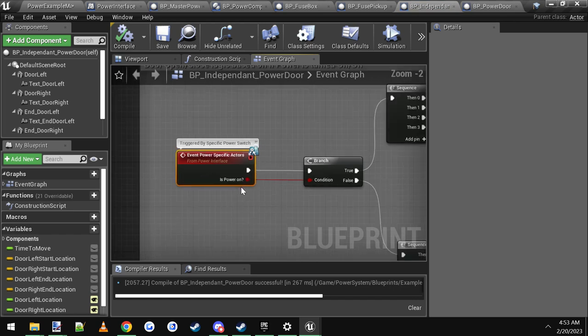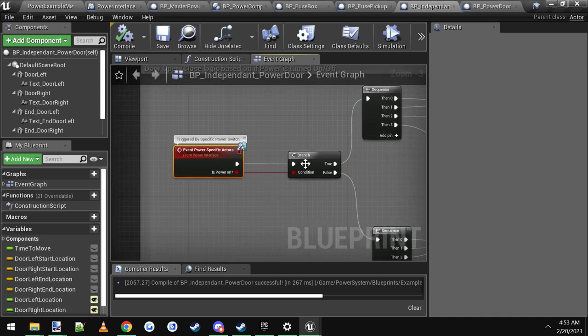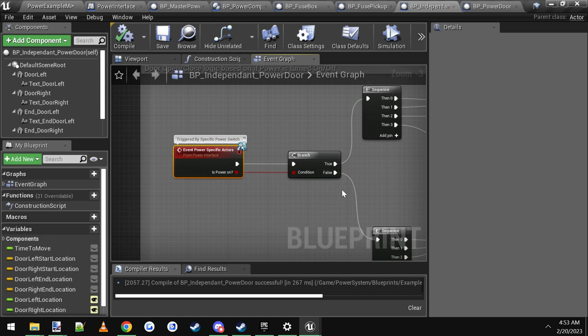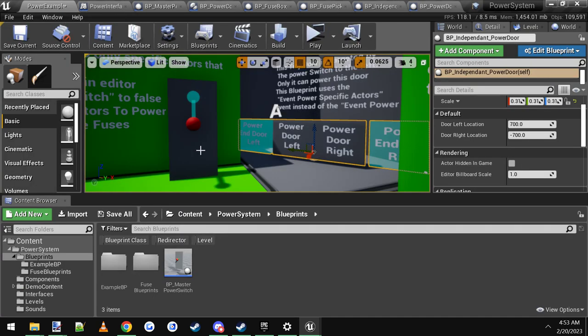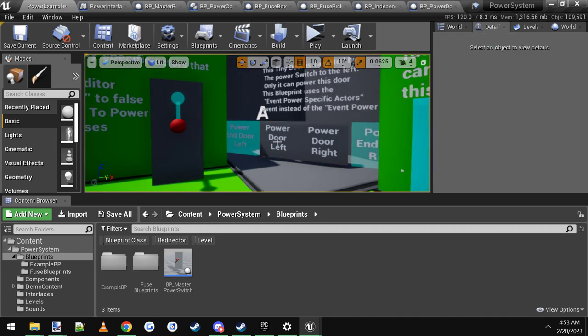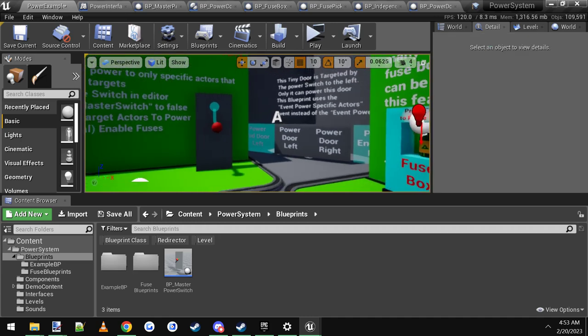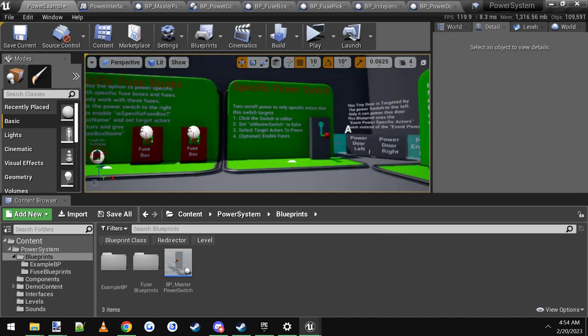So you just throw that into your level and connect it up. And it's the same way as the master power. It'll do when it's on. You make it do whatever you want. When it's off, make it do whatever you want. In this case, it's a door. So it's open when the power's on. It's closed when the power's off. And that is pretty much it. That's how it all works.